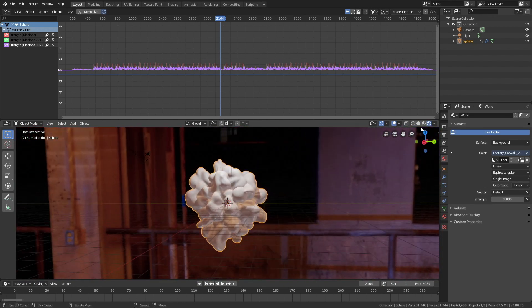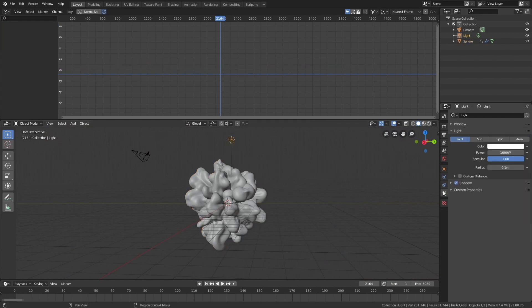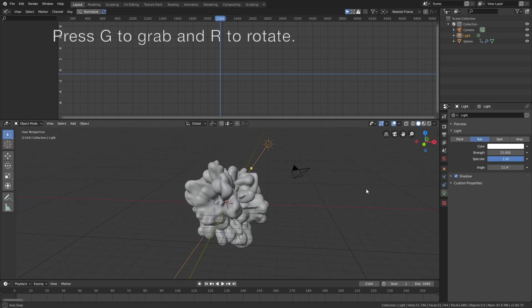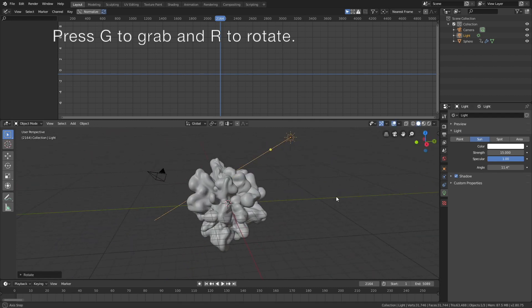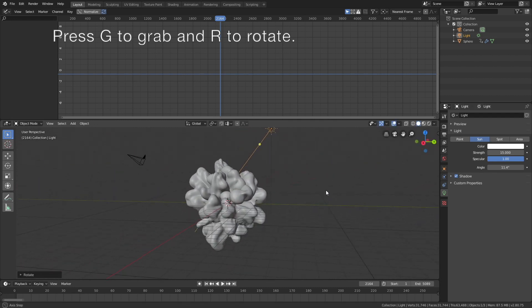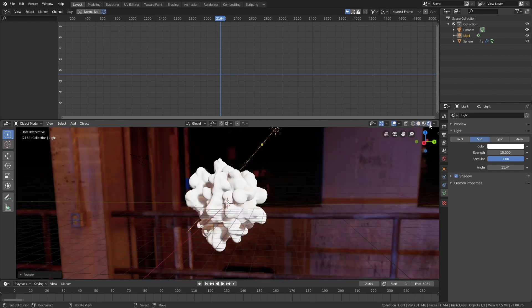Then we're going to add some additional light. Let's go back to solid view and select the light source. Go into the light settings, change it to a Sun, and set the strength to 15, which is great for the bloom effect that we will add later. Press G to grab and R to rotate. Then we can go back into rendered view and as you can see we have the sun.